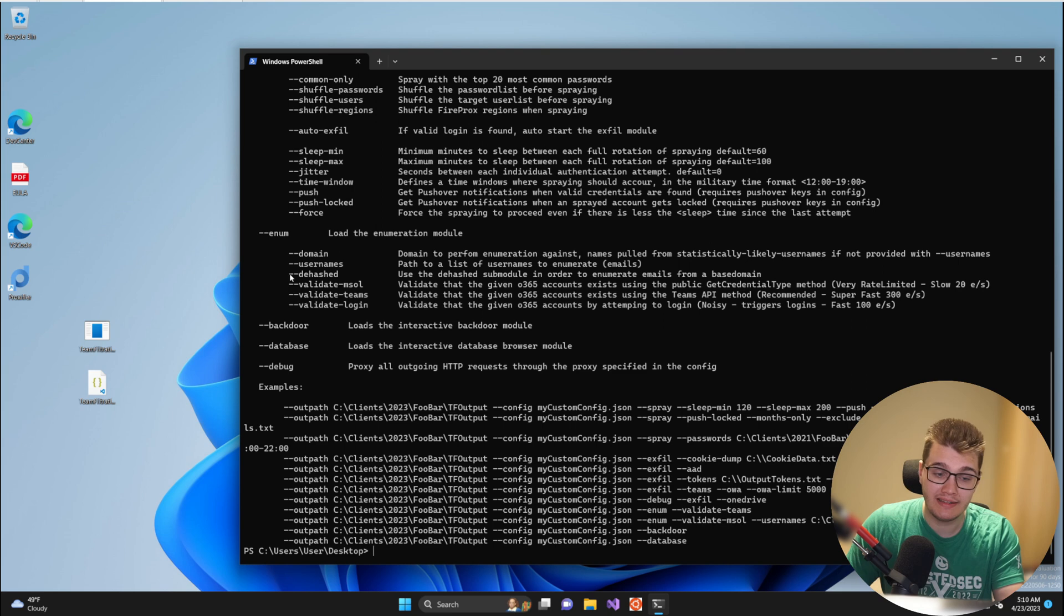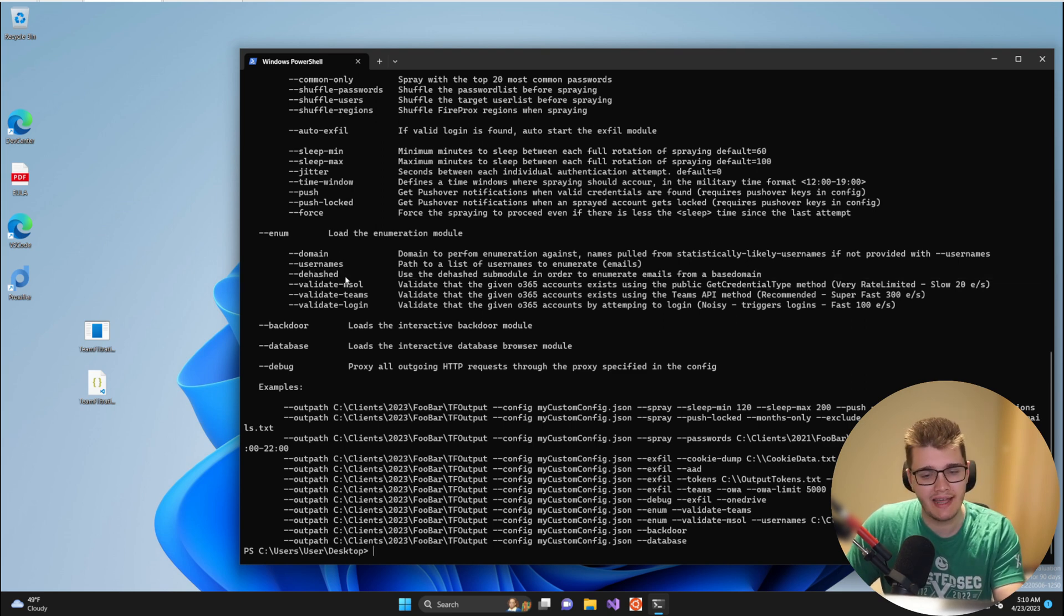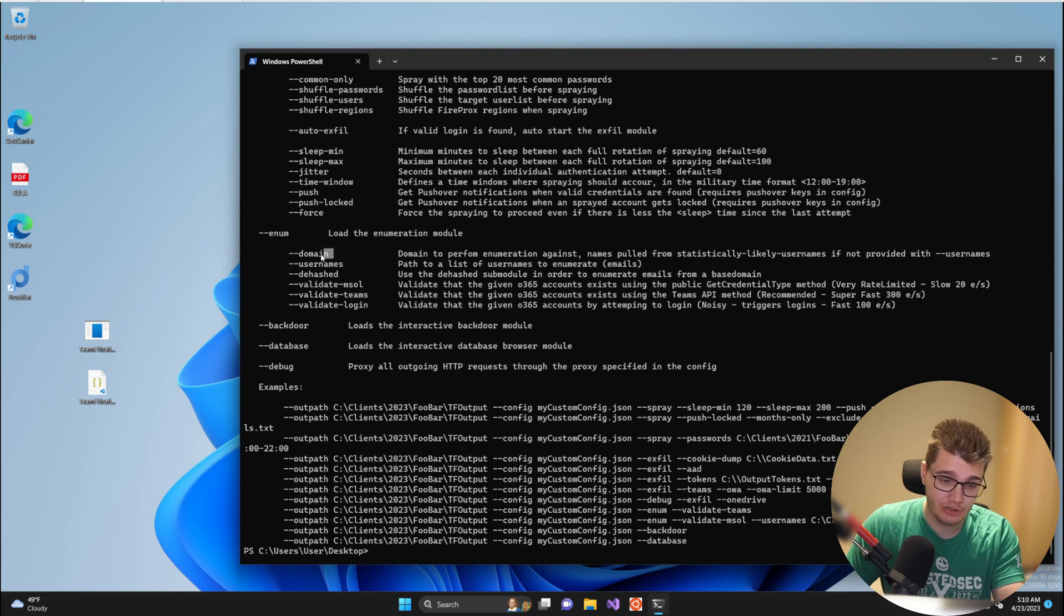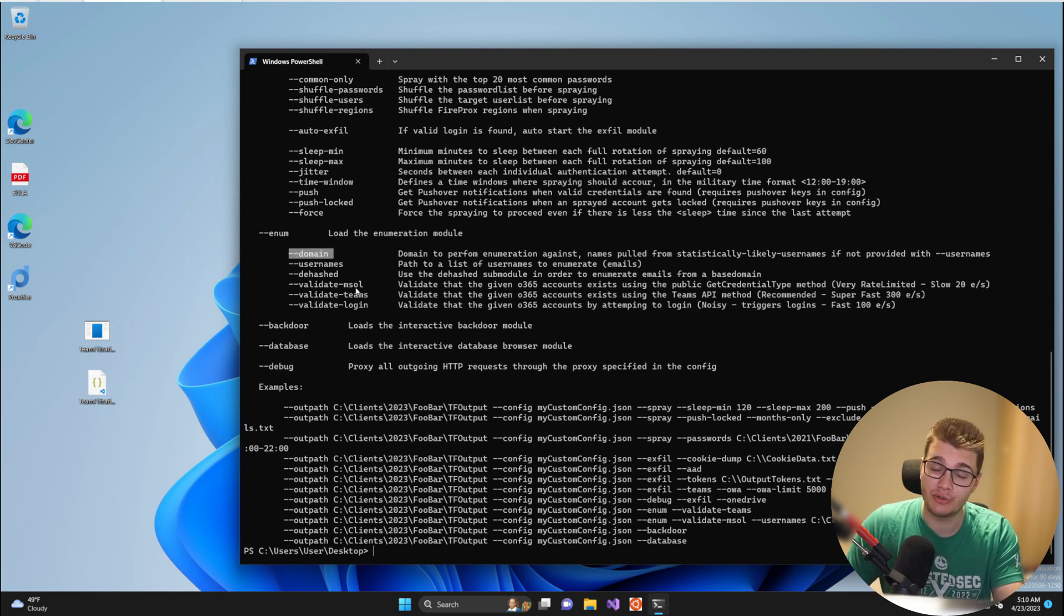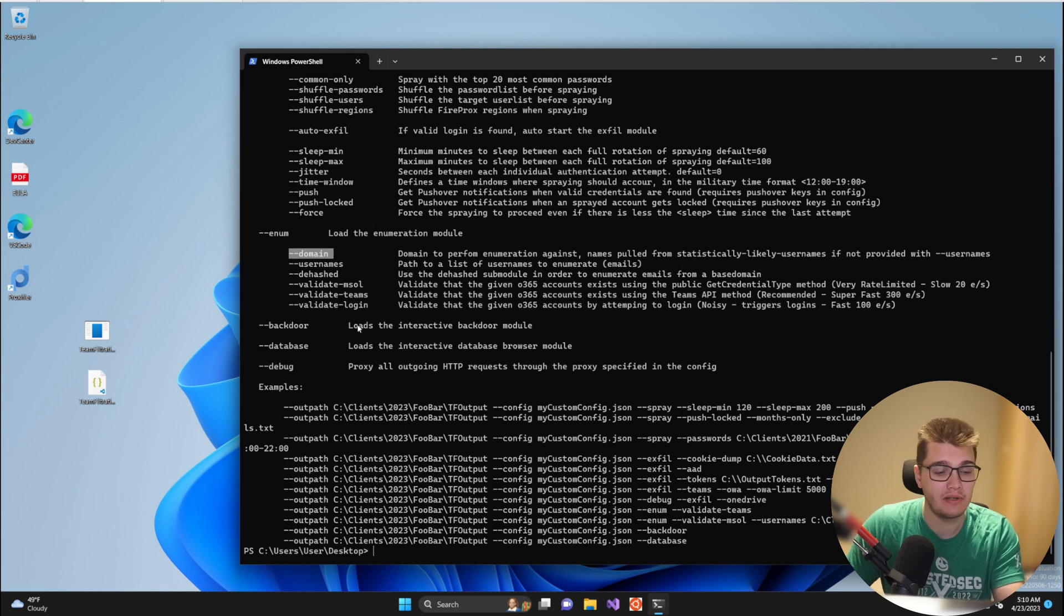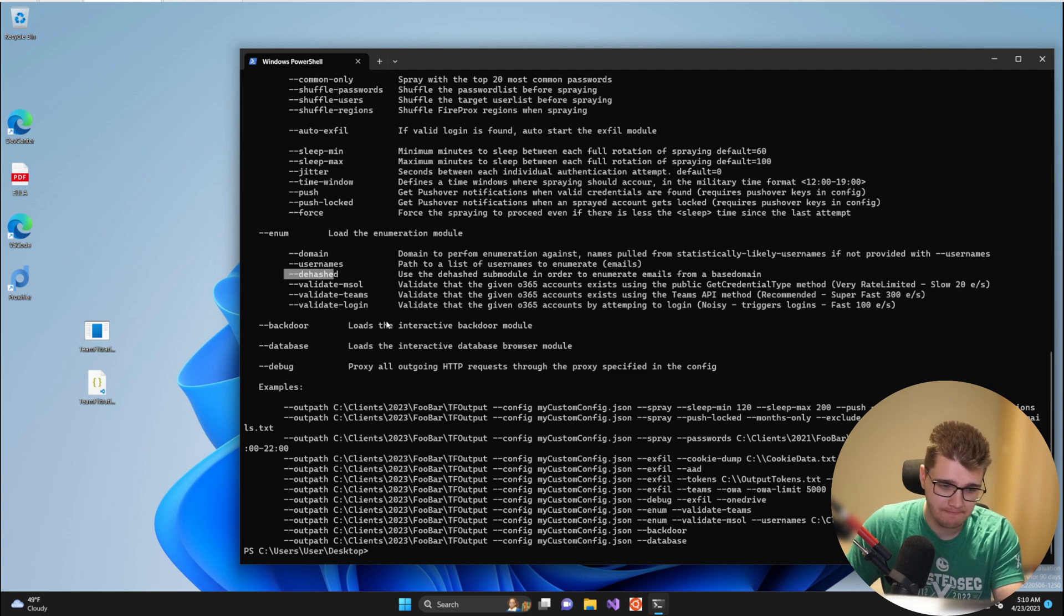Then you have the --dehashed option which allows you to pull emails attached to the domain that you provide with --domain from the breach database lookup service DeHashed. In order to use that option you do need to provide the DeHashed API key and email in the configuration file as this option does directly communicate with the DeHashed API.